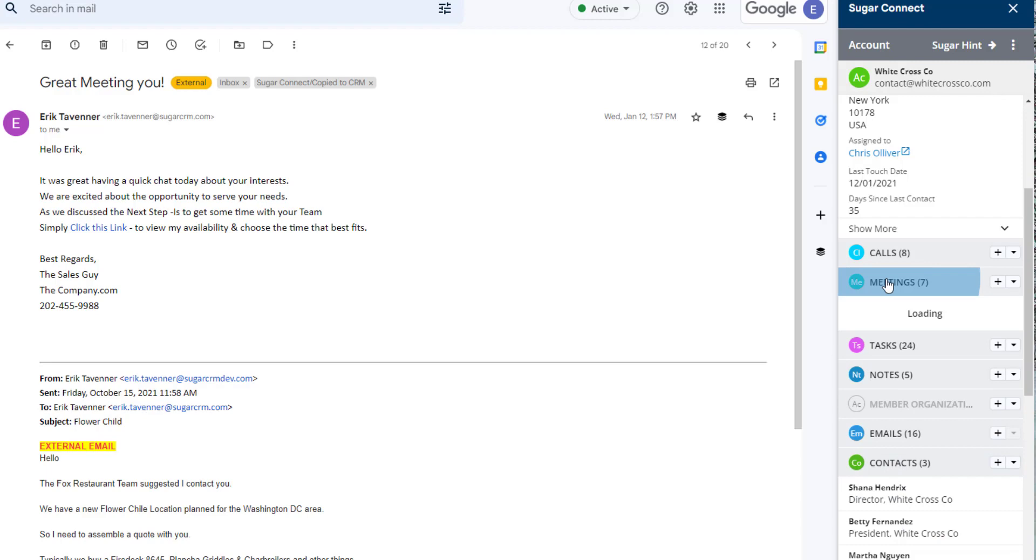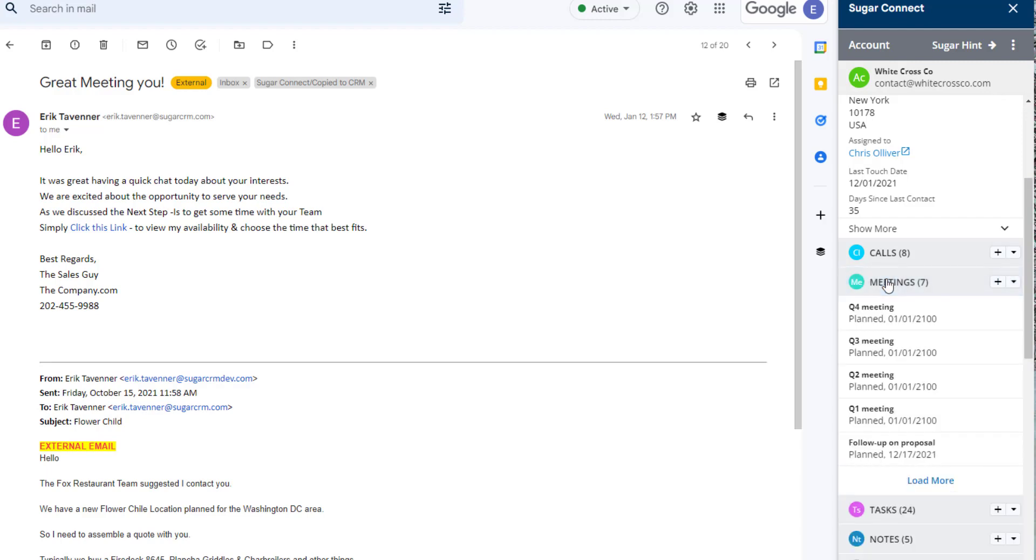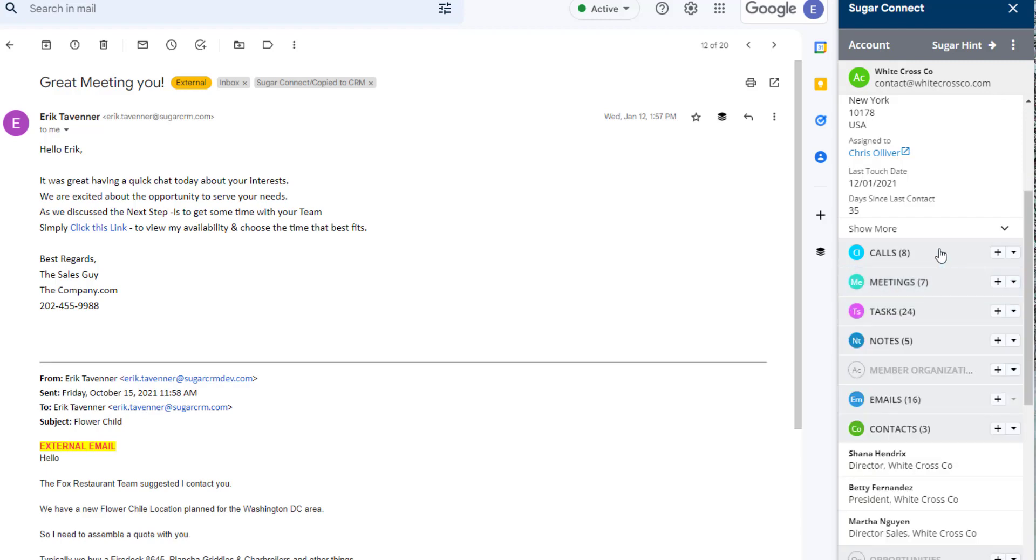Who else do I know? What meetings have been happening? Are there open tasks? Do I have phone calls? Or would I like to schedule one?